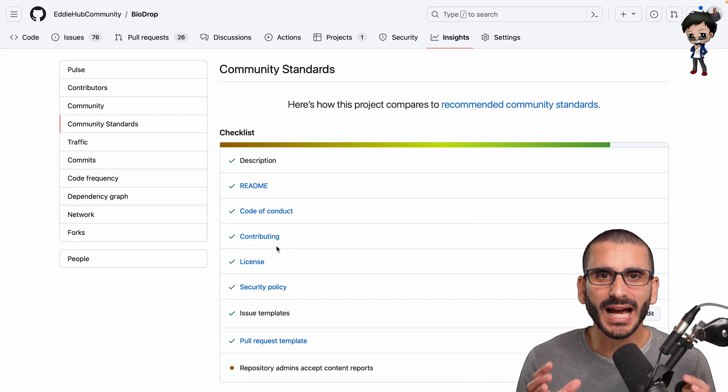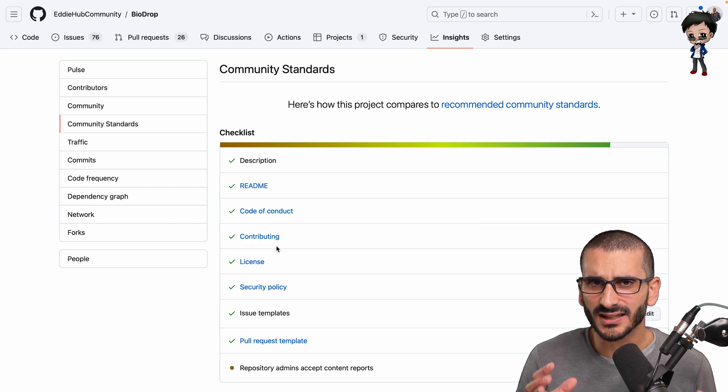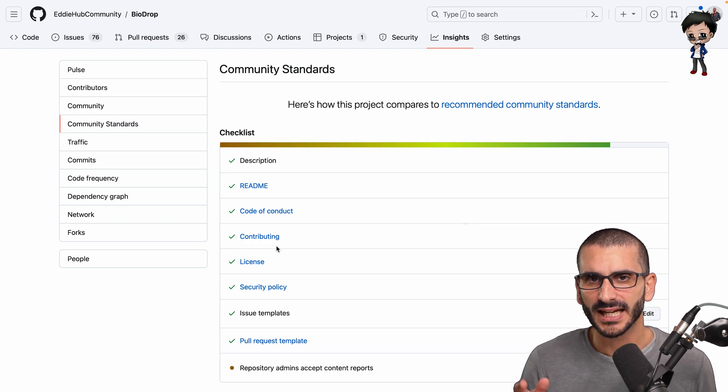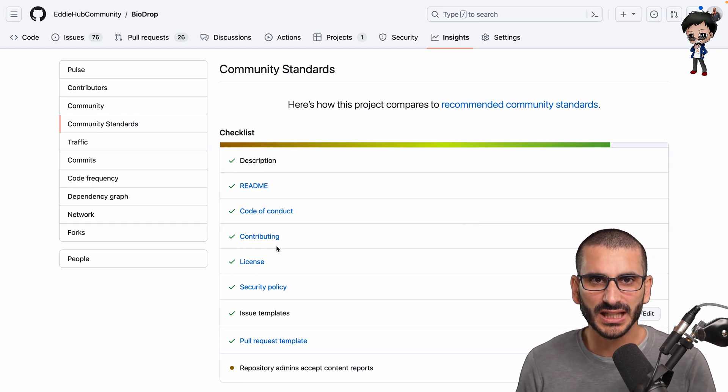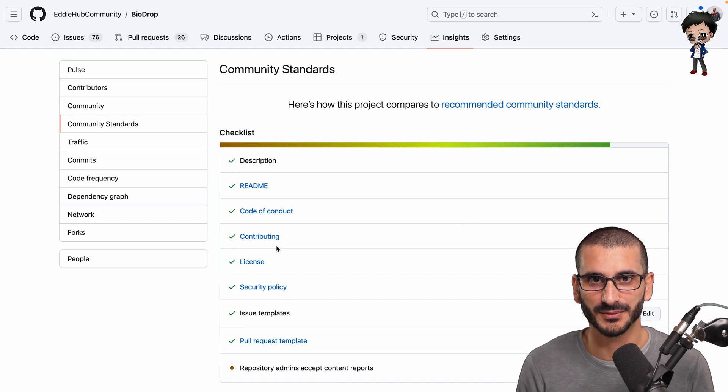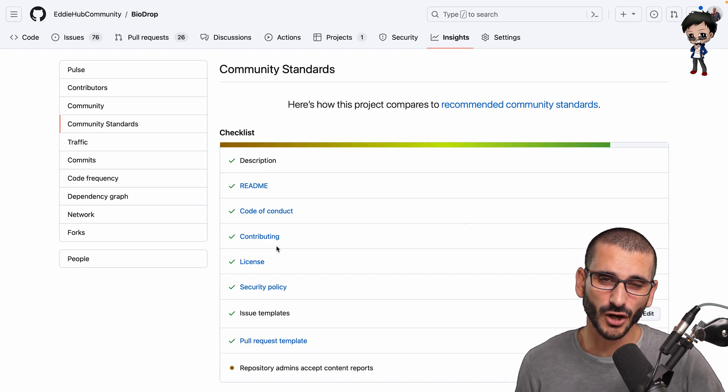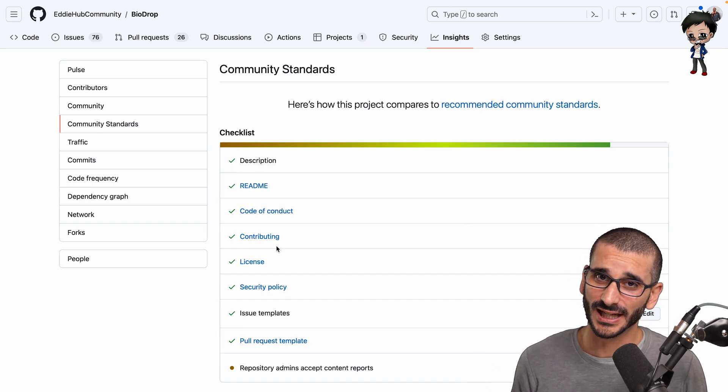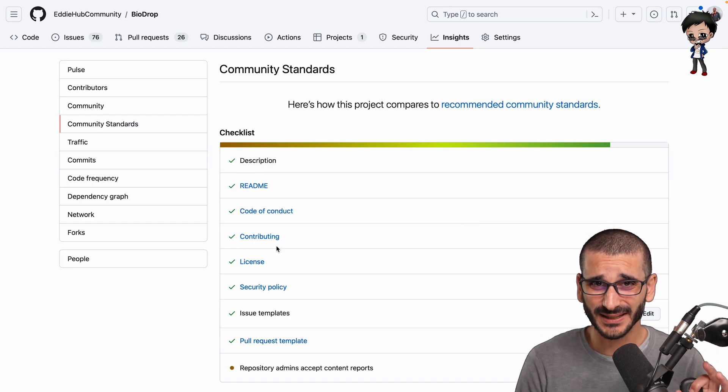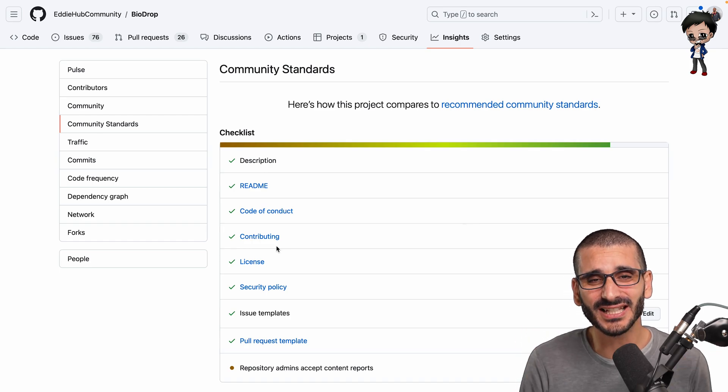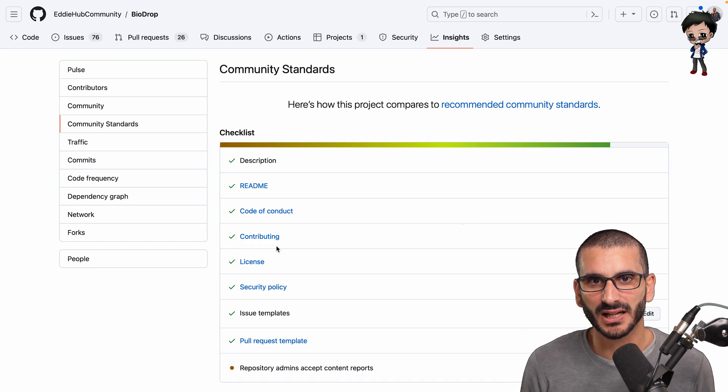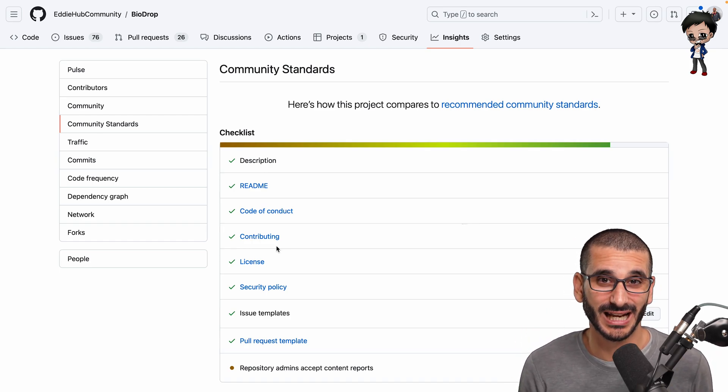Because if you don't add a license, it doesn't mean there is no license for your project. It just means you're defaulting to the GitHub terms and conditions. I have a whole video on licensing, but please add a license. MIT is a very popular license, it's the most relaxed.